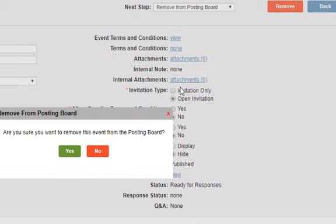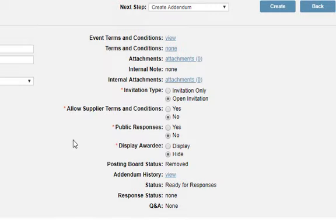The system will prompt you with this message: Are you sure you want to remove this event from the posting board? Click Yes. I hope that you found this video helpful.